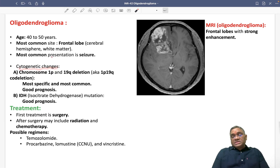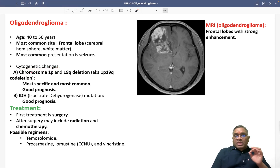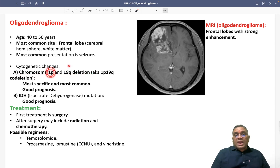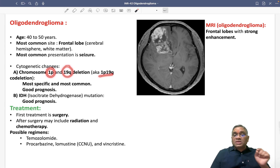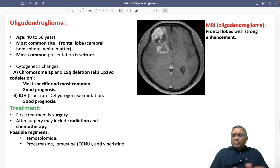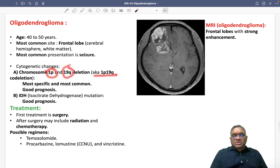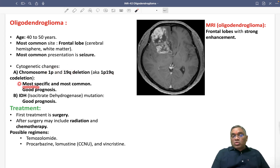Regarding cytogenetic changes, there are two important ones. The most common and most specific is the chromosome 1p-19q deletion. This is also known as 1p-19q co-deletion because both chromosomes have simultaneous deletion. This is the most specific and most common mutation.